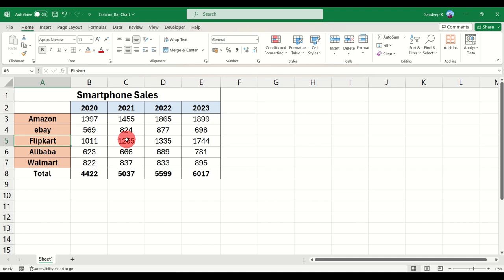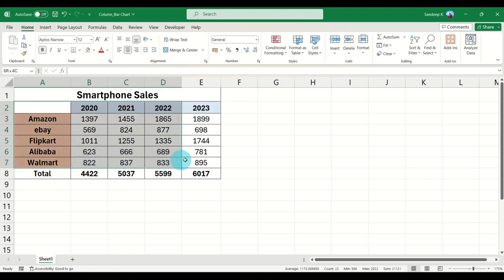Using this data we will create a column chart, or bar chart, and see what are some of the basic options available when working with charts. To create a chart, first select your data — if you don't select data the chart will be blank. I'm selecting the years, companies, and actual sales, but excluding the total because I just want to showcase sales per company per year.